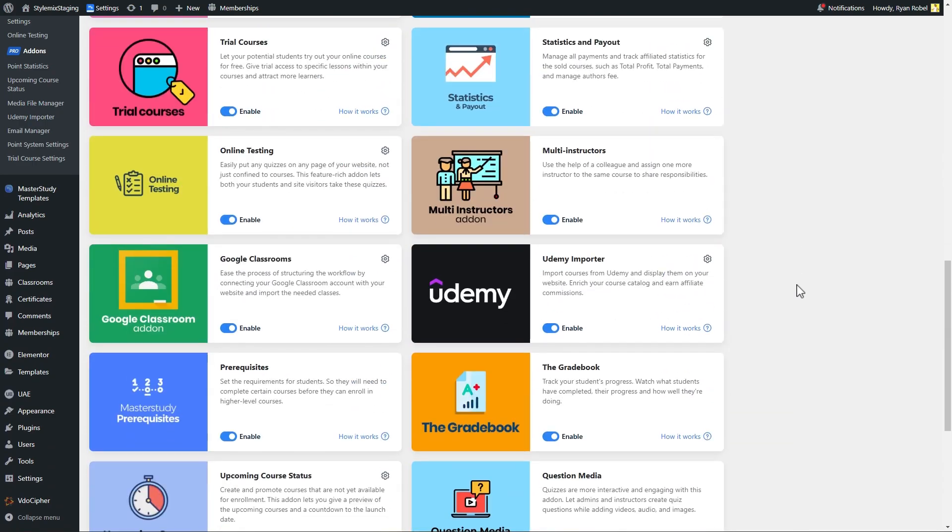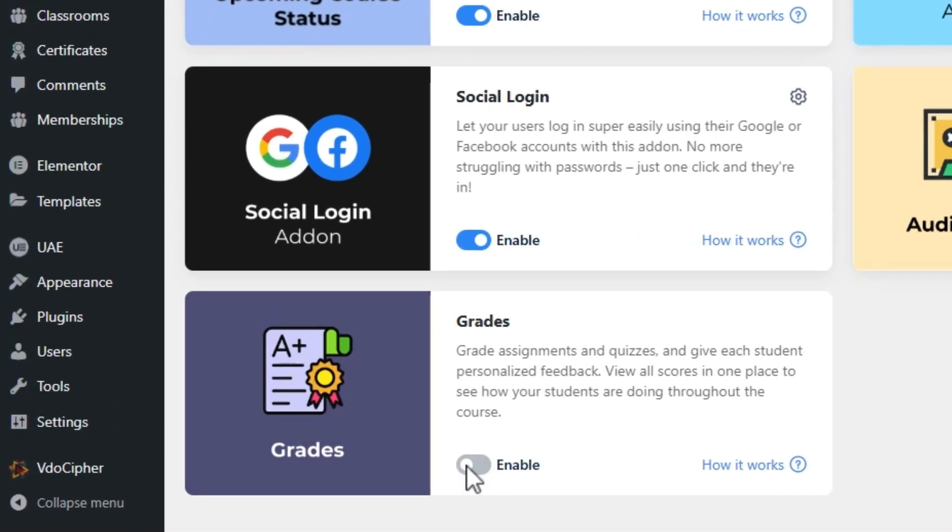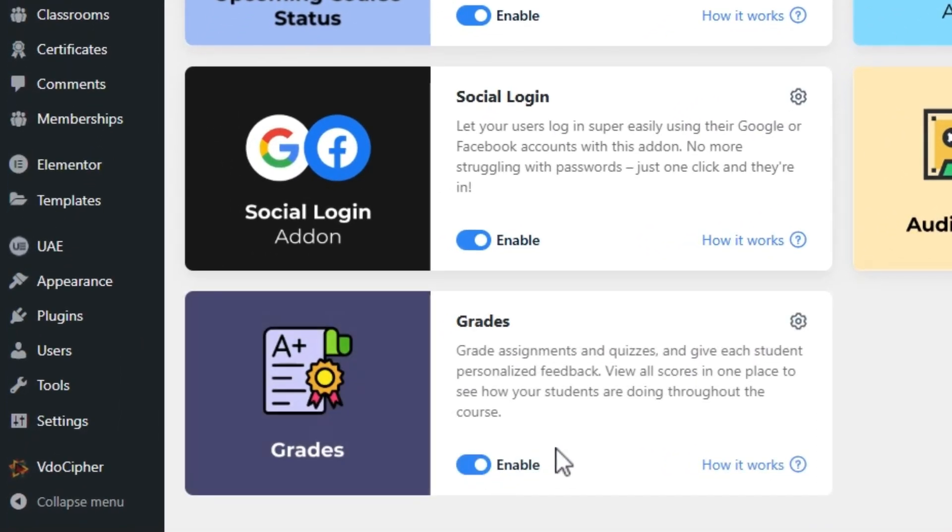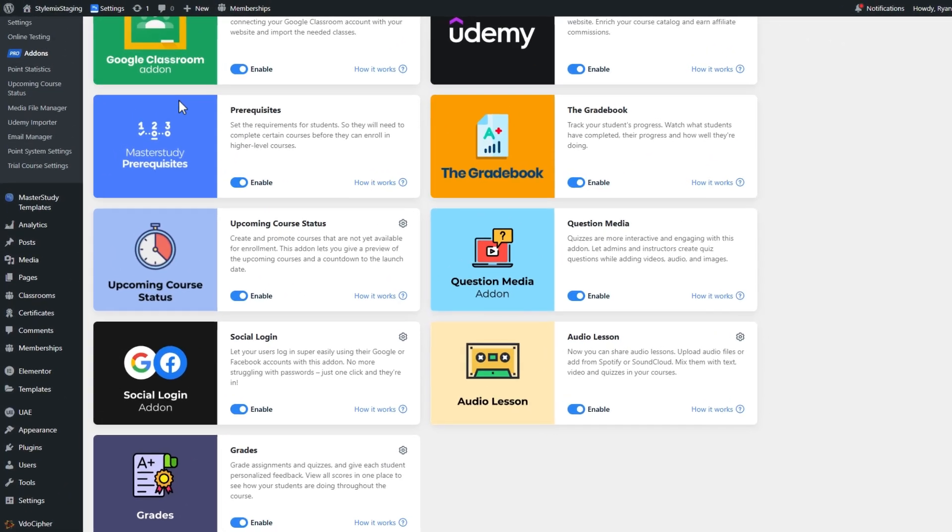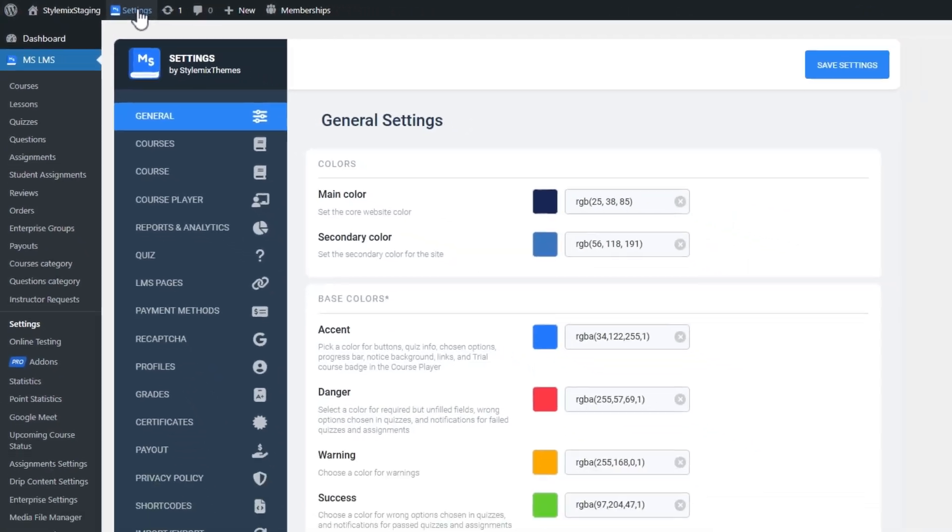First, enable the grades add-on on the Pro add-ons page. To access the add-on settings, use the gear icon or follow Master Study settings, then the grades tab.